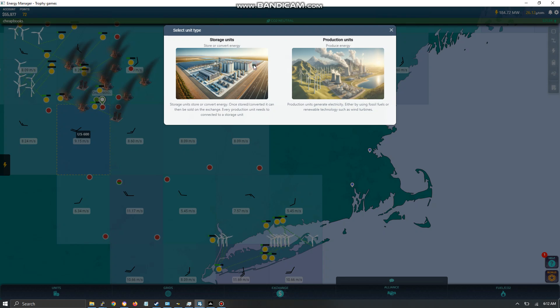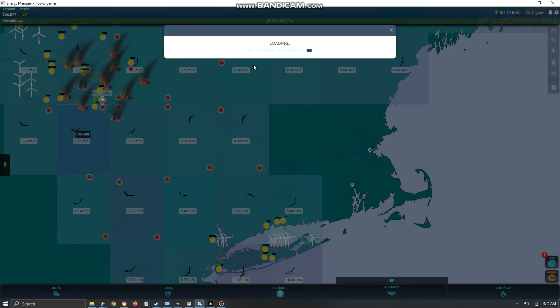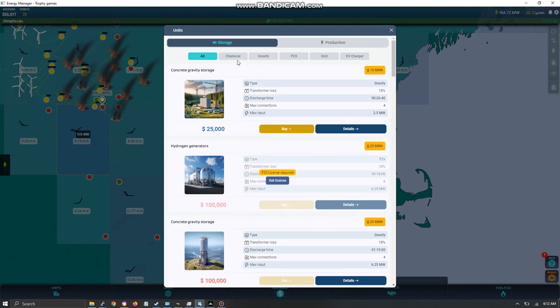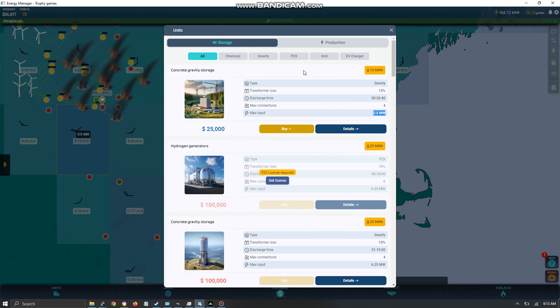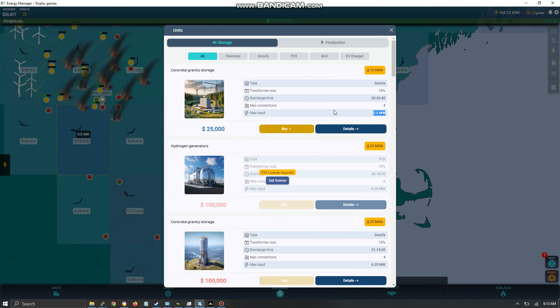Be aware that there is a charging capacity. For example this concrete gravity storage has 2.5 megawatt. So that means two of the base fossil fuel plants would supply too much input. And so some of it would be wasted.